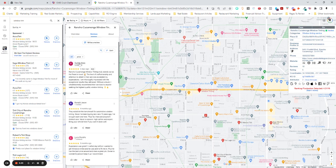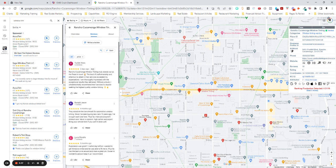Well, look at this one. Tucker Knox seems like a real name two days ago. Rancho Cucamonga window tinting truly stands out as the finest in town. The level of craftsmanship and attention to detail in their services exceeding my expectations. I am thoroughly impressed with the exceptional results they delivered without a doubt. Wholeheartedly recommend their services to anyone seeking the highest quality window tinting. That does not sound like a human to me.